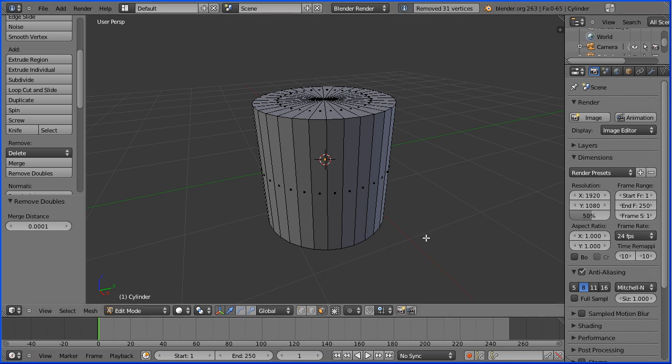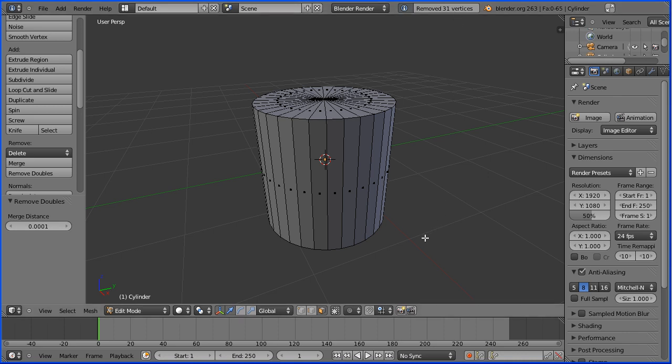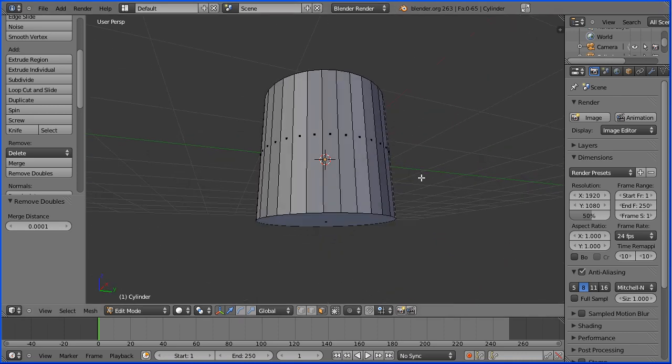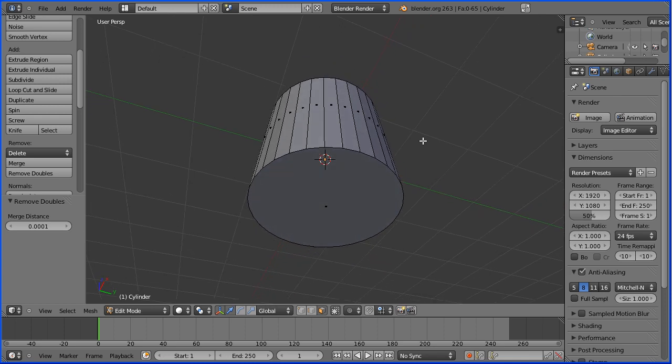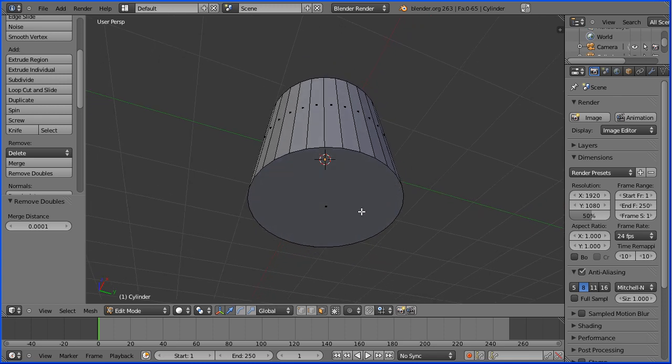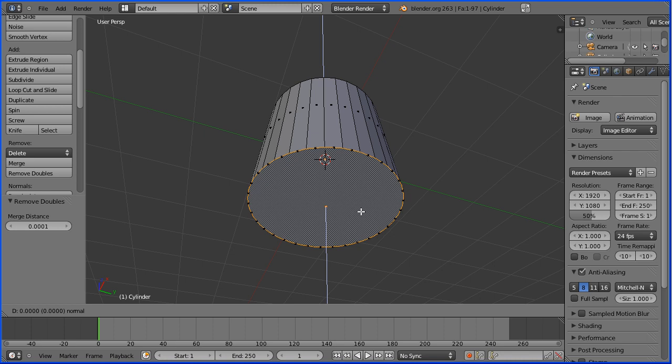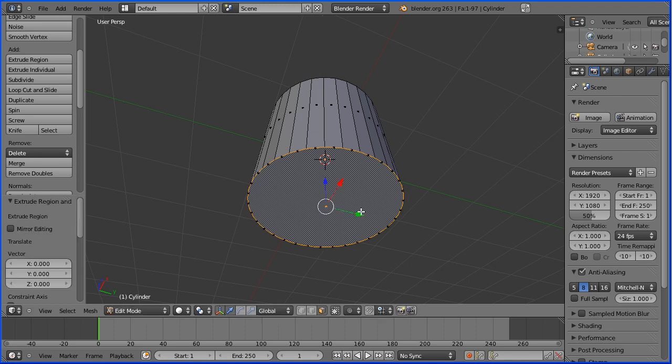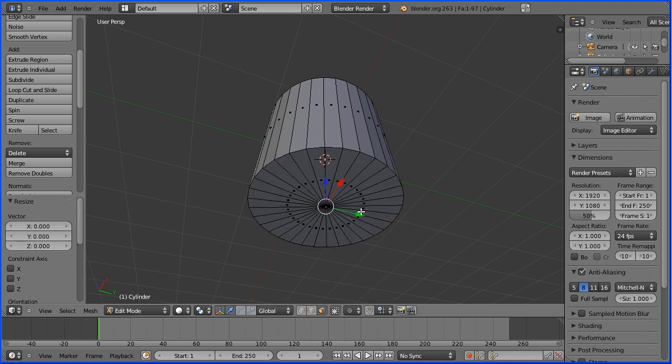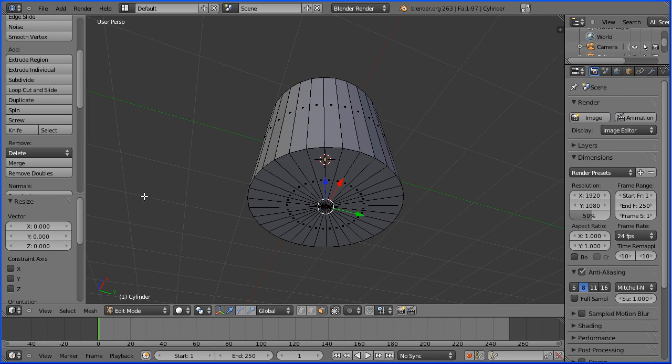Dragging with the middle mouse button to rotate the view. To do the same for the bottom, select the face. E to extrude immediately followed by Enter, S to scale, zero and Enter, and click remove doubles.